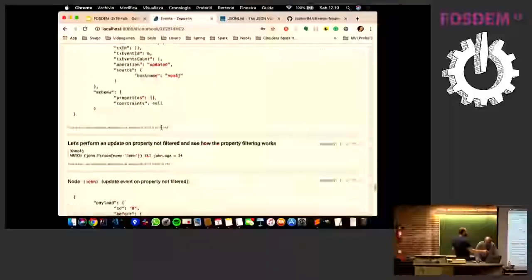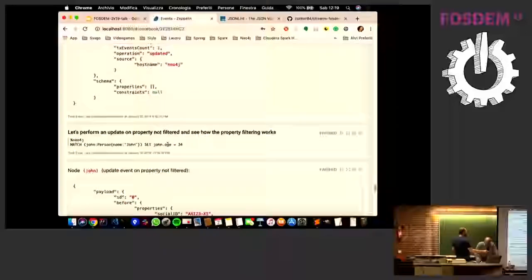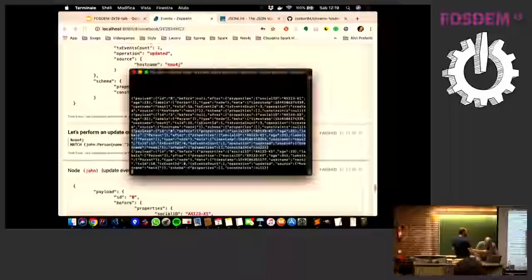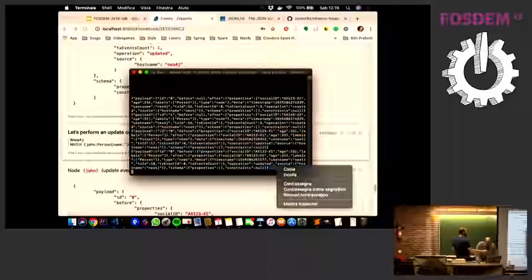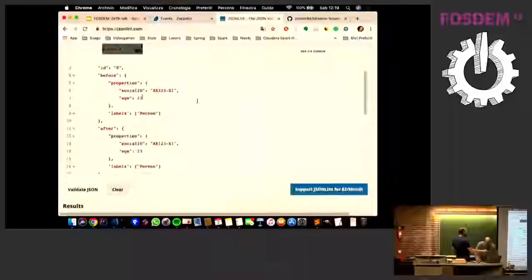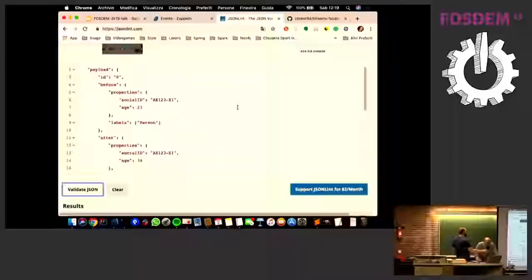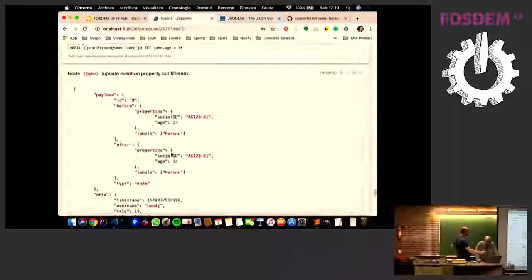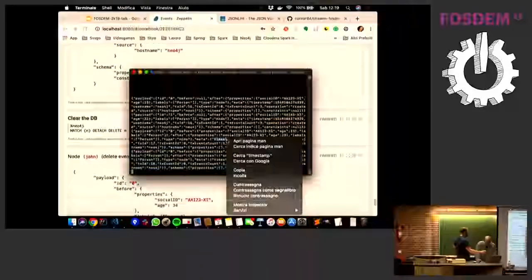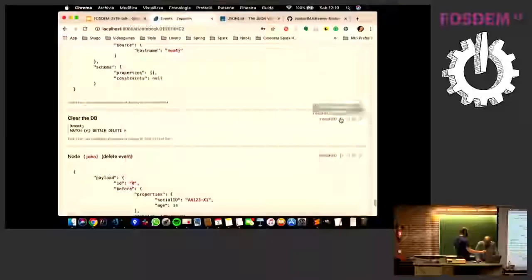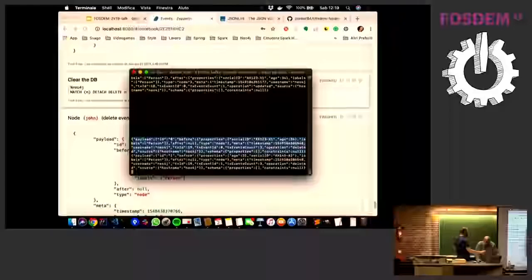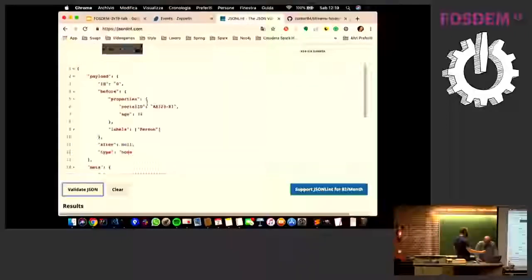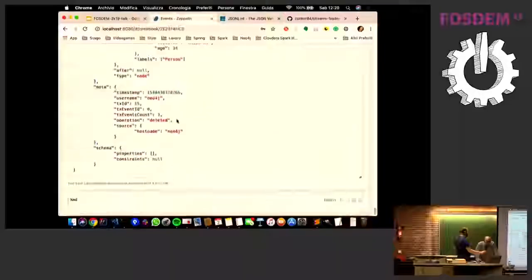Let's see what happens if we add a property to our node that is not included in the filtering properties — it should not be shown in our event. Now because it's an update event, we have before and after information, and in both of them the property is filtered according to our configuration. Now let's change a property that is included in our configuration — we will update the age. We can see the before information: the age was 23, and now it's 34, according to our configuration. Let's see the cancellation event — according to our configuration, we have only the two included properties.